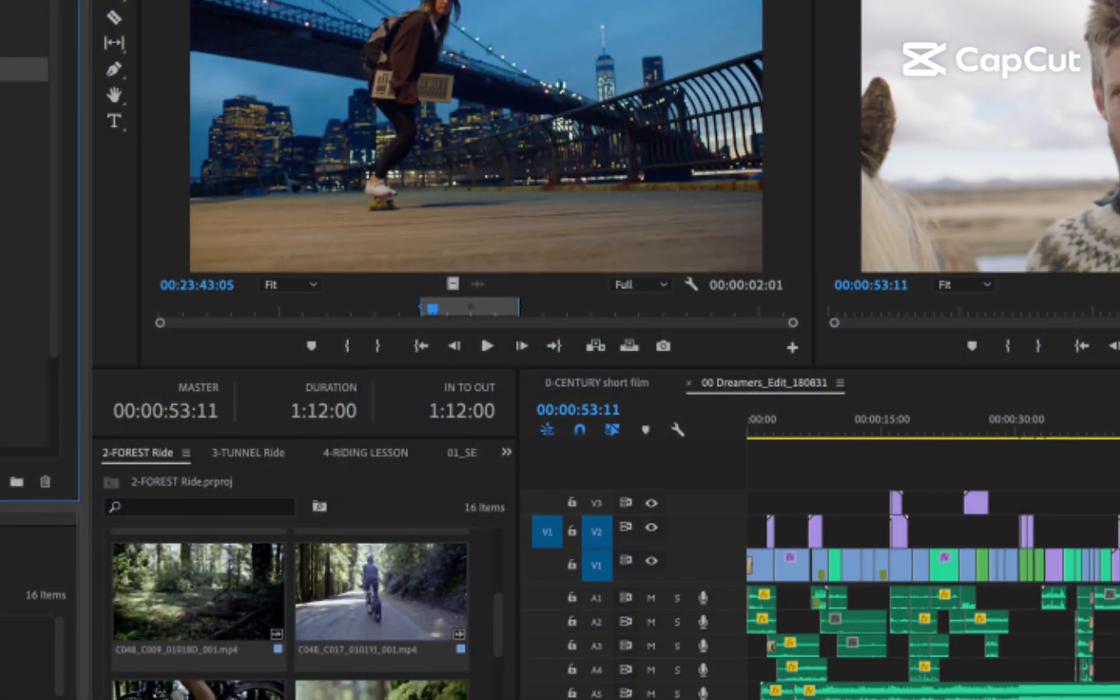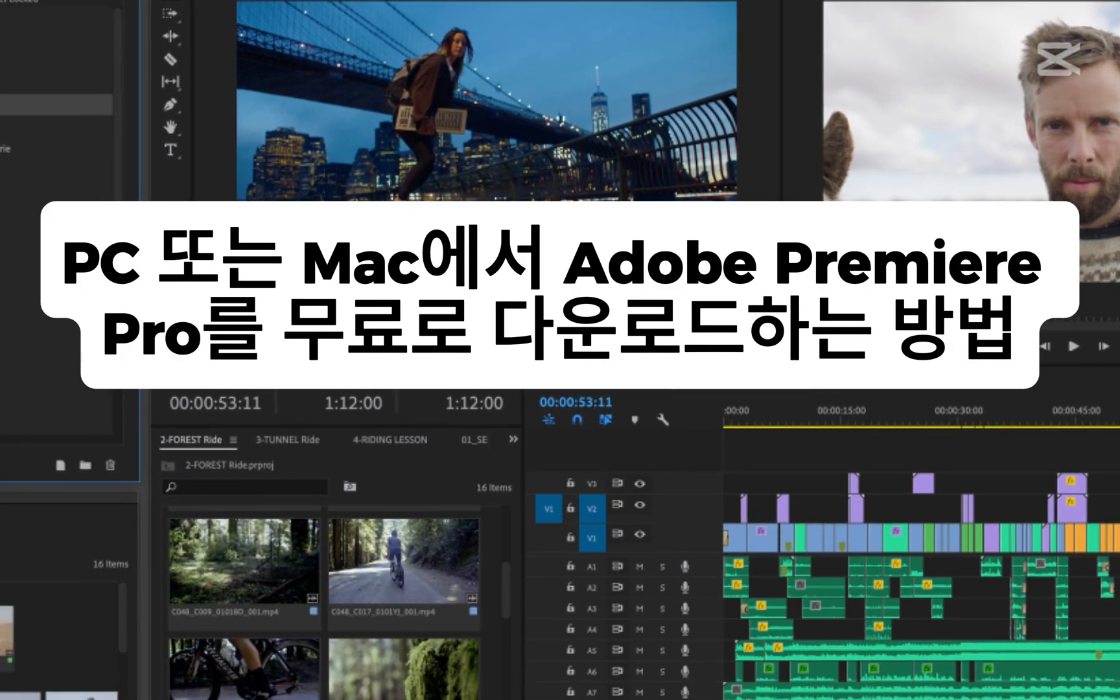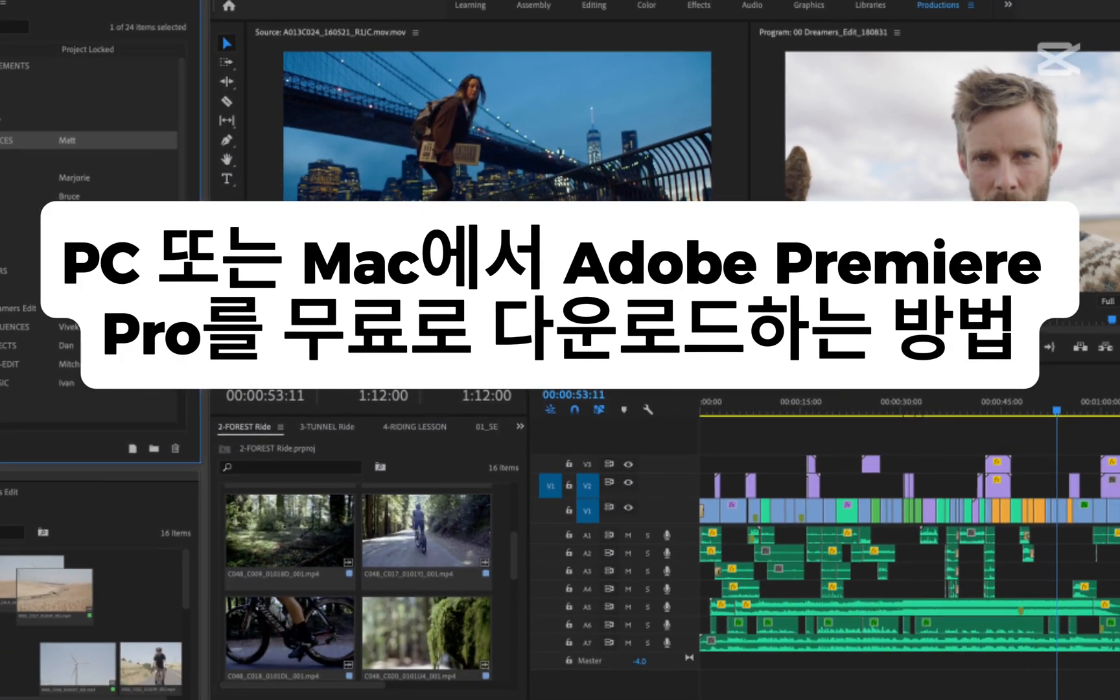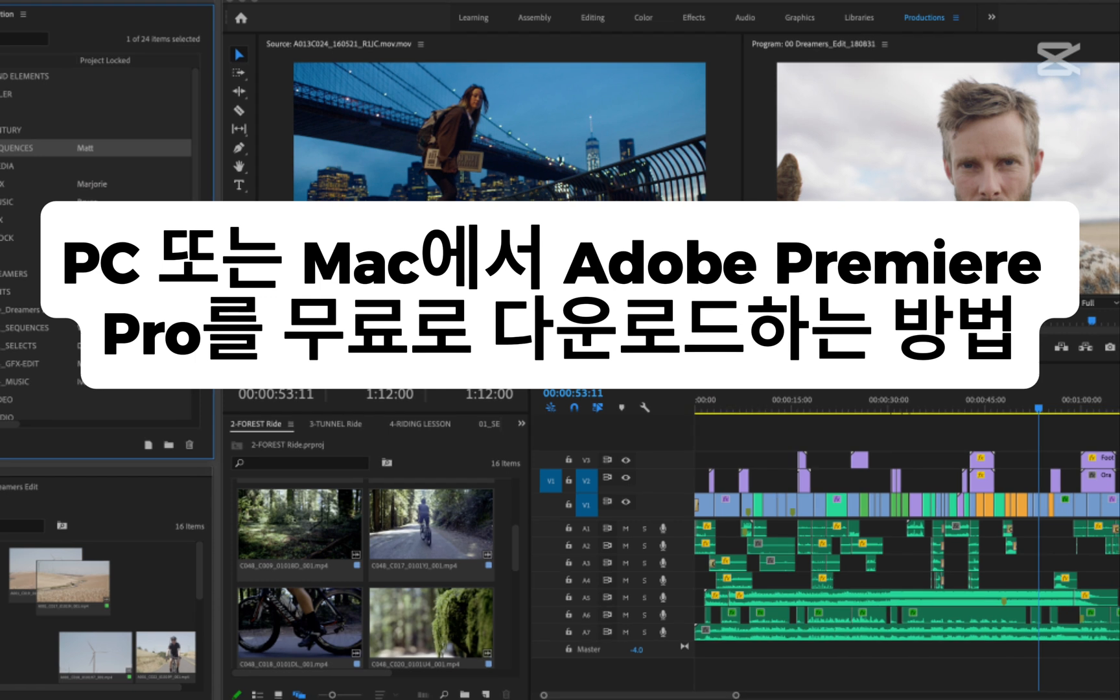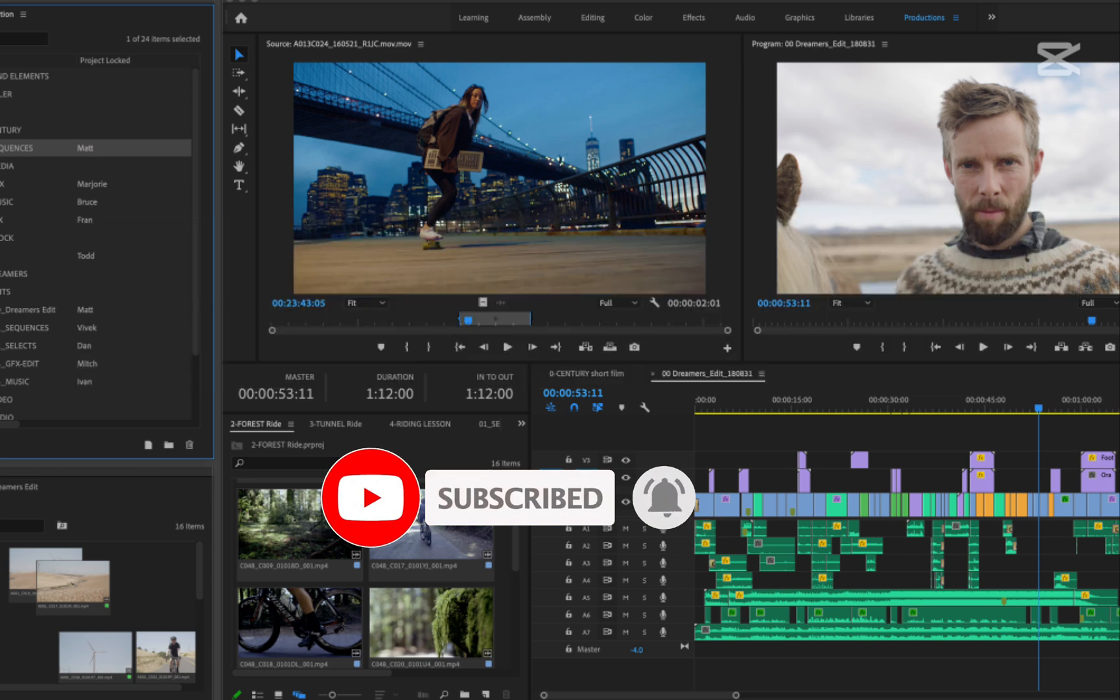Hey everyone, welcome back. In this video I'll show you how to download Adobe Premiere Pro for free on your PC or Mac. If you're new here, make sure to subscribe for more helpful tutorials. I'll guide you through simple steps. Let's get started.